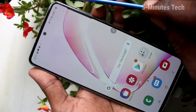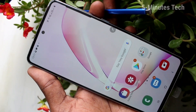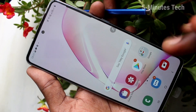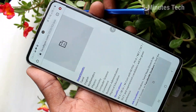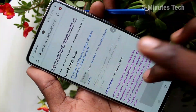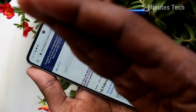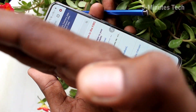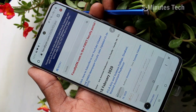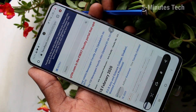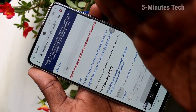Now we can see the next method of taking a screenshot — that is the palm swipe method. As usual, go to the screen you want to capture. Now swipe from left to right or right to left with your palm. Yes, the screenshot is taken.